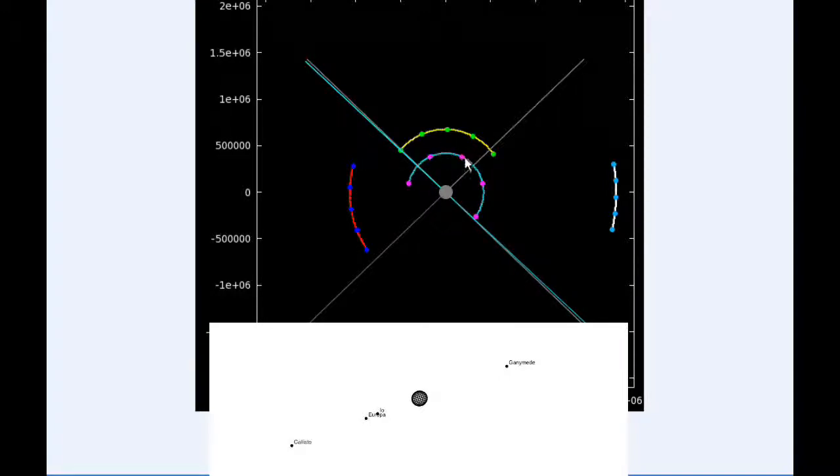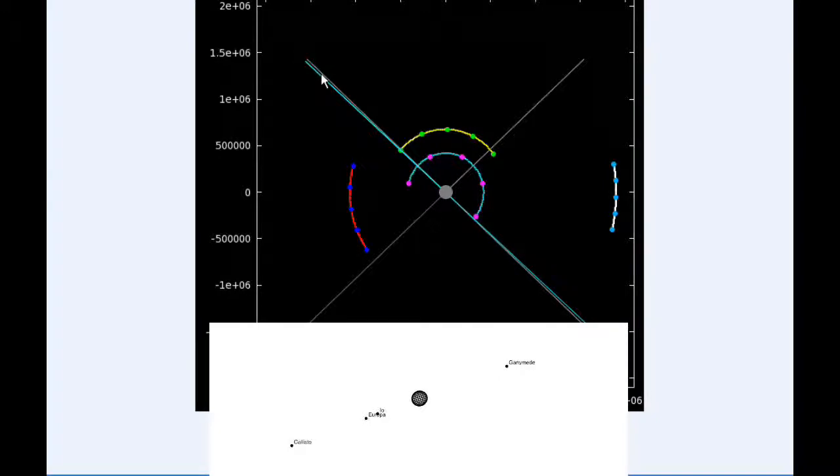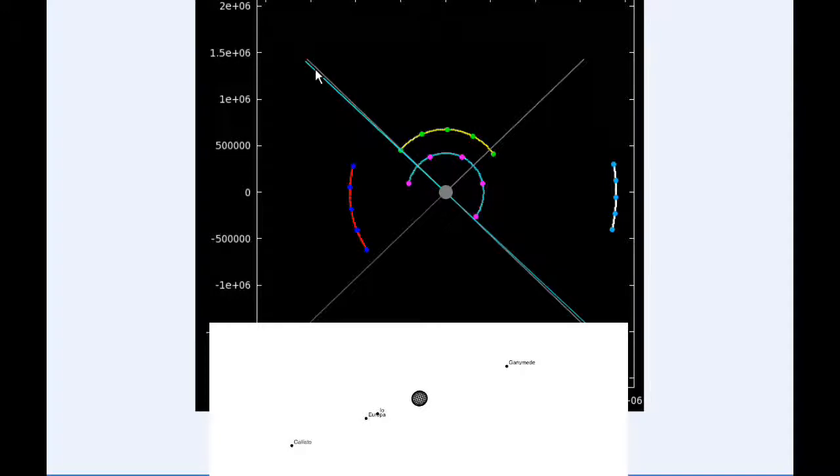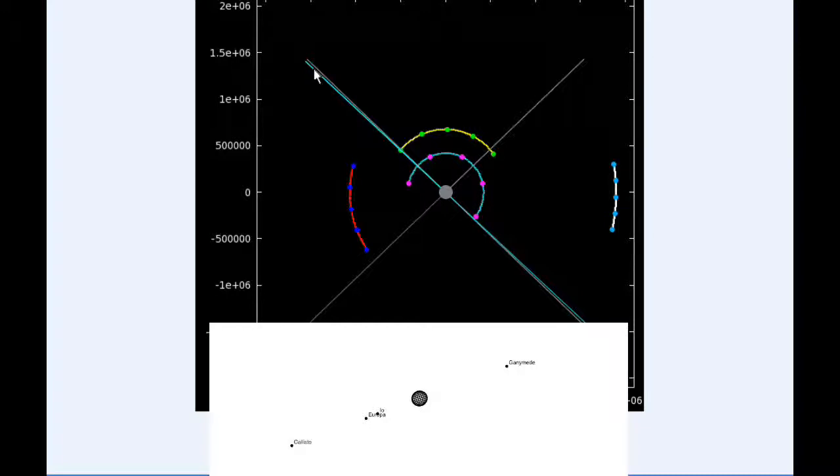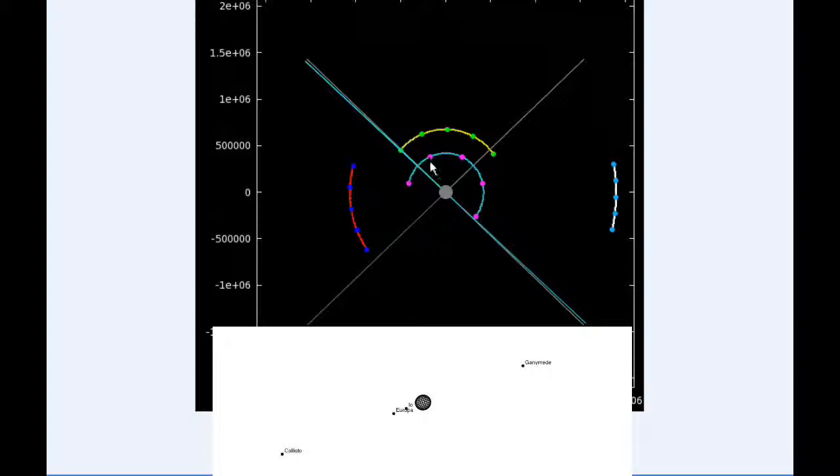The blue line here is the line of sight to the Earth, and the gray line is the line of sight to the Sun. These lines are going to soon overlap when we get to opposition in a couple of days on the 6th of February.